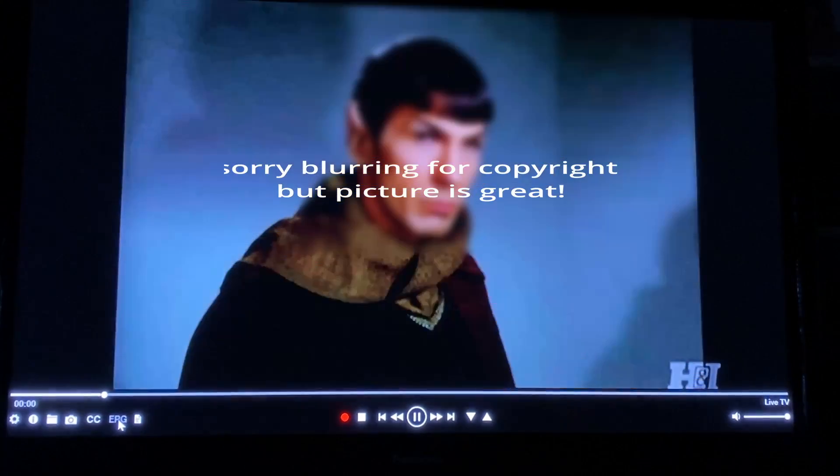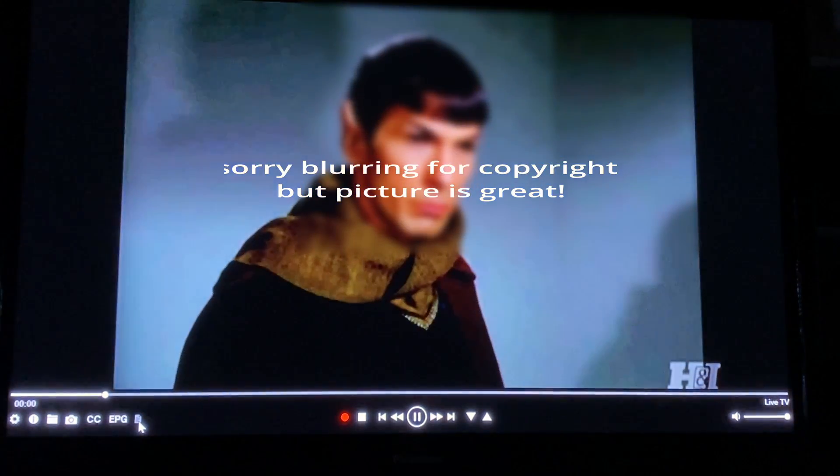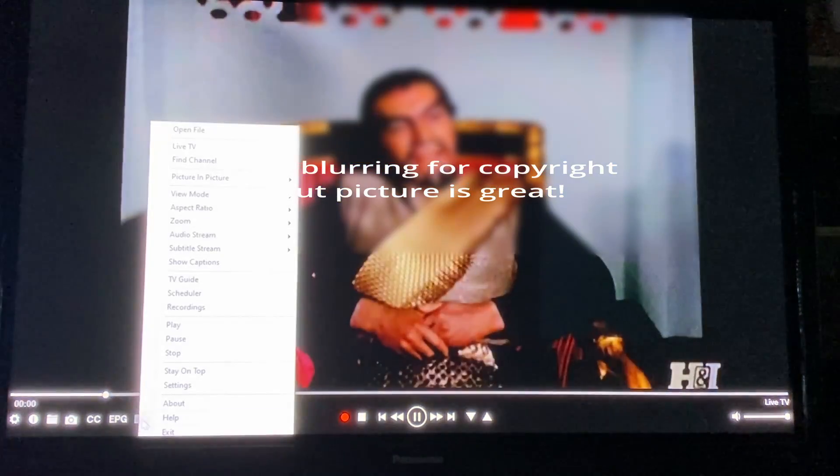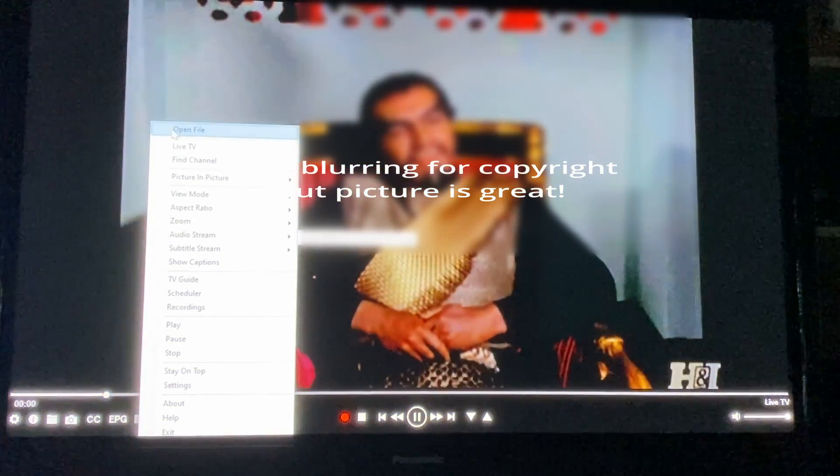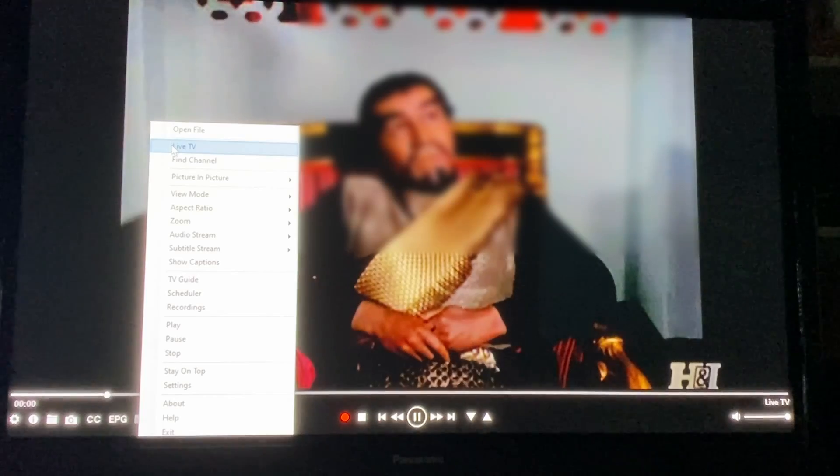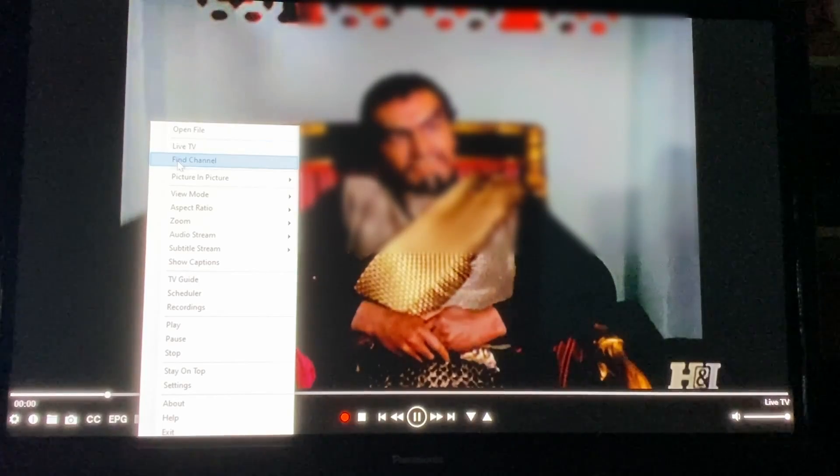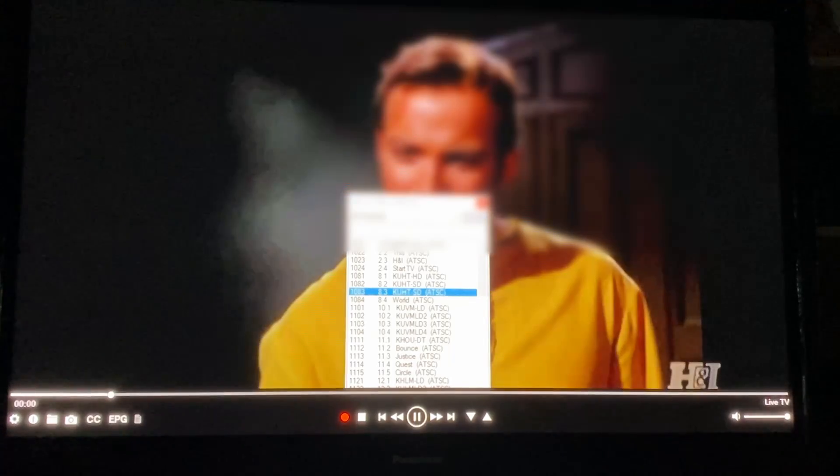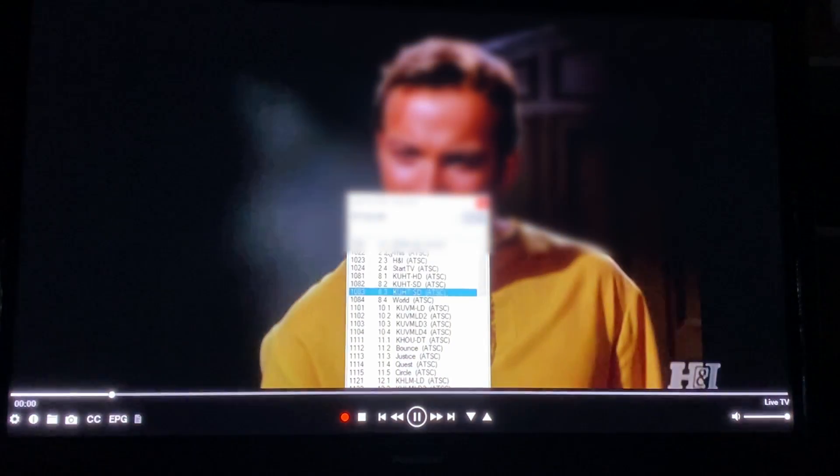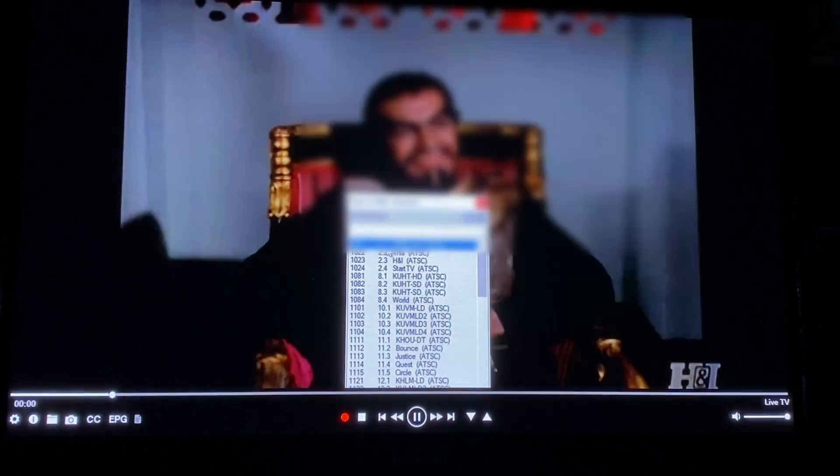This bar has all your basic features. It can help you find a different channel if there's a certain channel you want to watch. You would just click that and it'll switch channels for you.